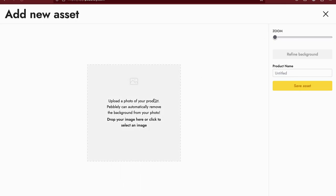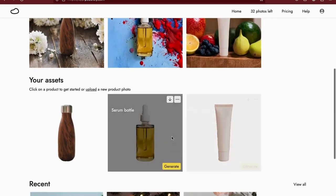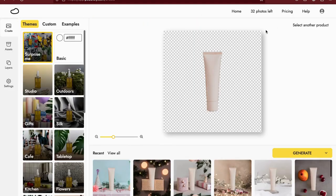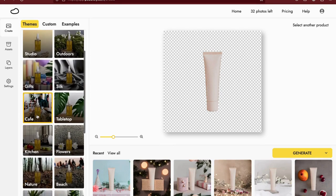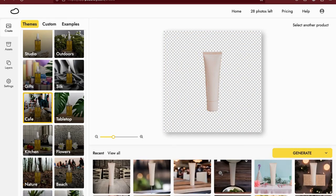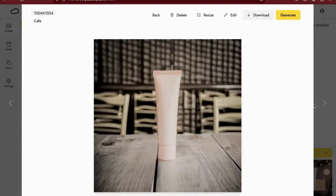Once you're logged in, you can upload your product photo. I suggest capturing an image of your product and removing its background online. Right now I am going to use one of these photos. Choose a theme of your choice. Keep in mind that the free version of Pebble.ly has limited features, but it's a great way to get started. You can select the desired result and download the product image.